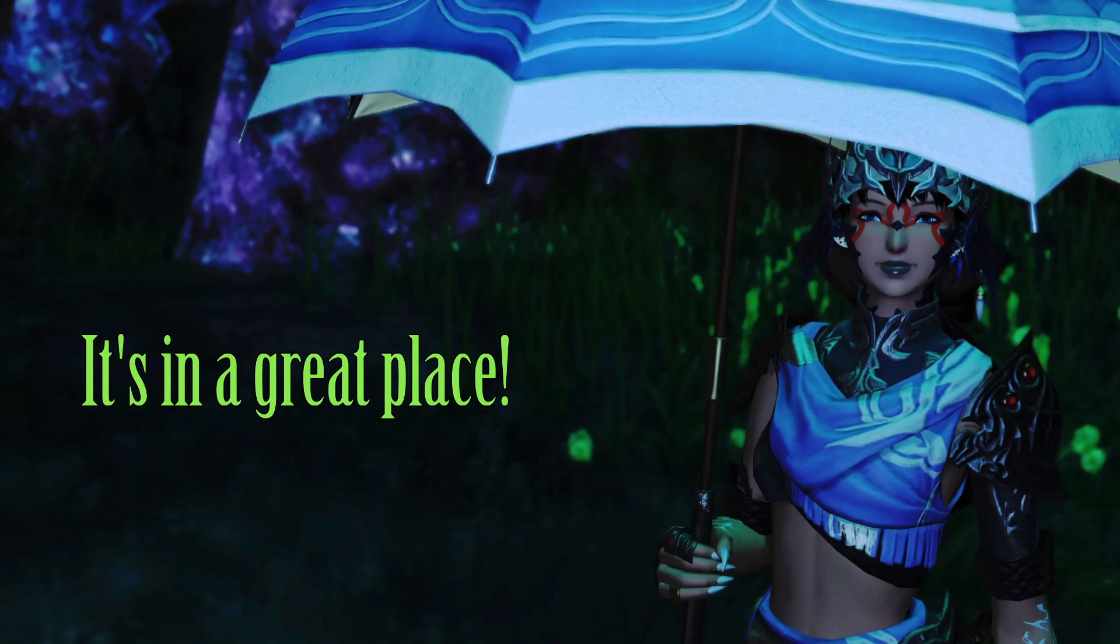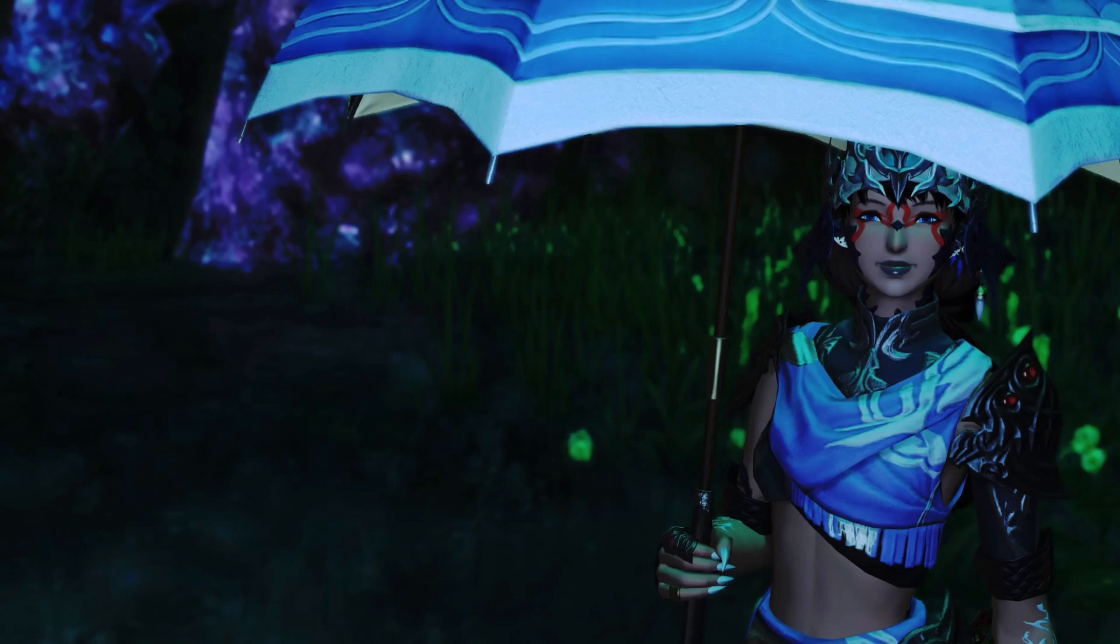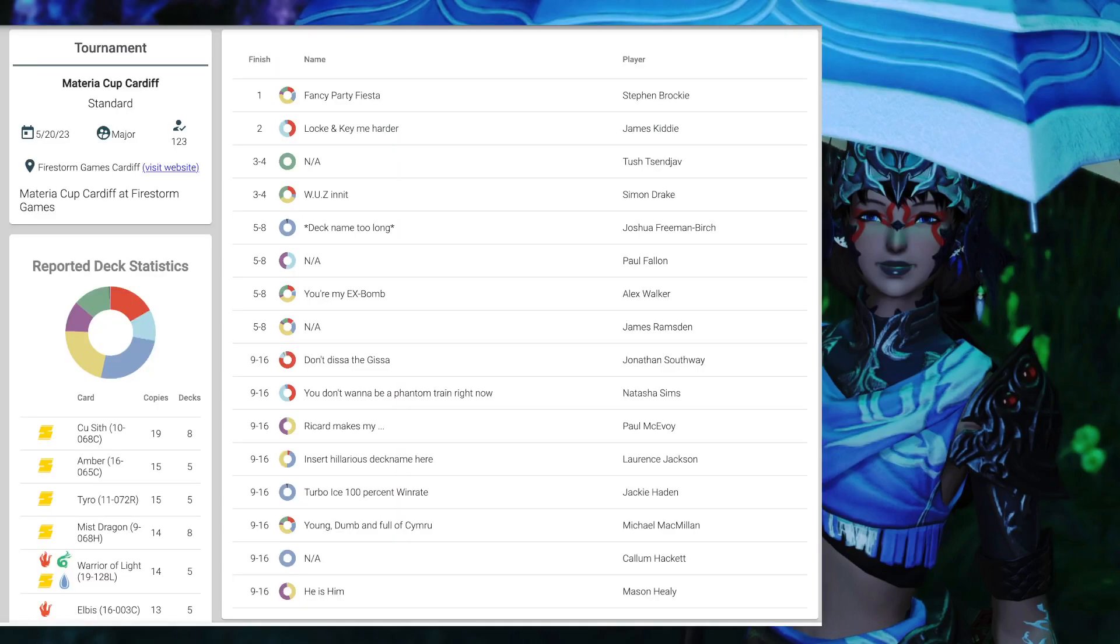And while we're not going to necessarily look at all of them and go list for list, we're going to definitely be looking at some of the more popular decks to see what we can kind of figure out about our meta and where we're sitting. So, let's first take a look at Materia Cup Cardiff, which is quite a recent tournament, for at least that's very close to home.